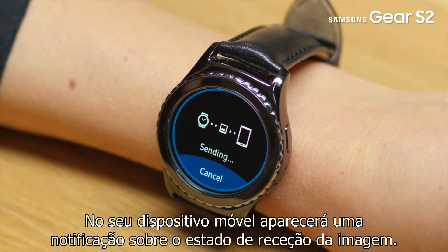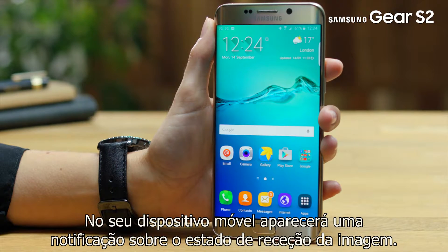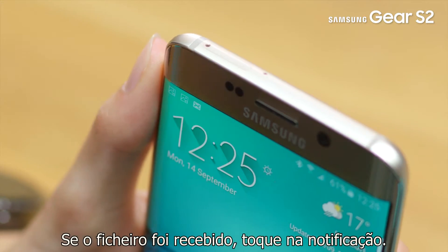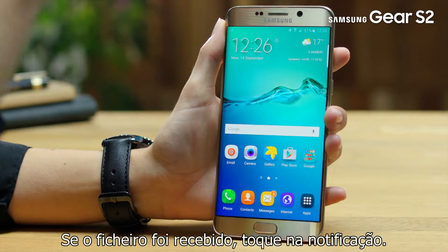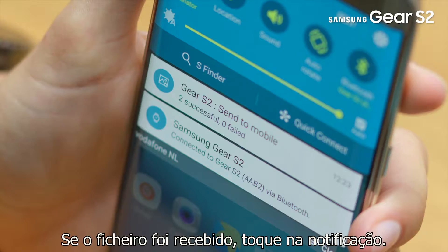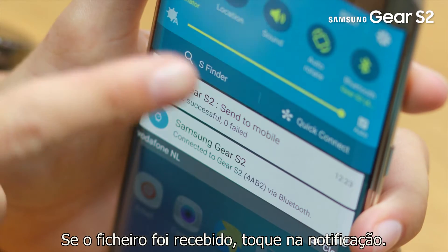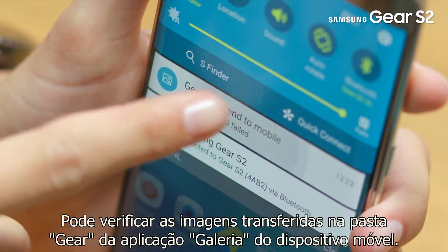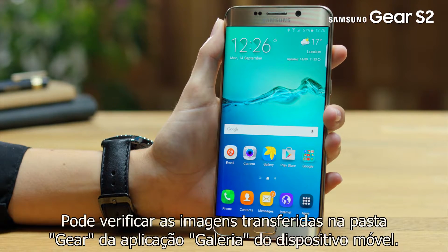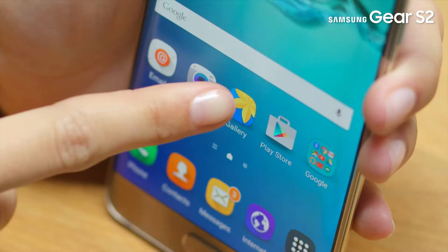On your mobile device a notification appears about the image received status. If the file has been received, tap on the notification. You can check transferred images in the Gear folder of the mobile device's gallery app.